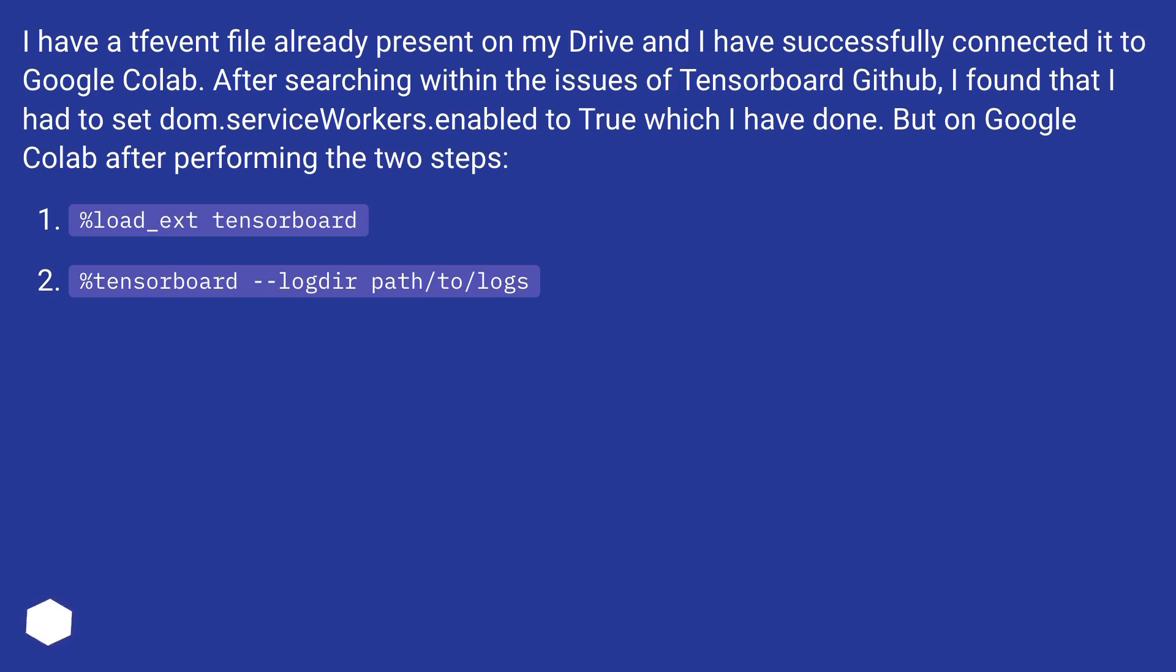After searching within the issues of TensorBoard GitHub, I found that I had to set DOM.ServiceWorkers.Enable to true which I have done. But on Google Colab after performing the two steps: